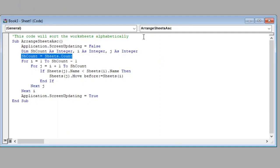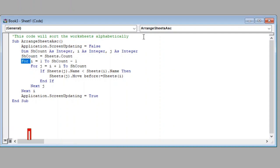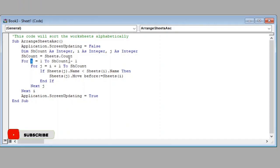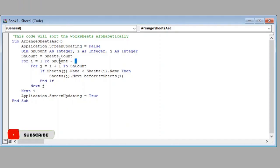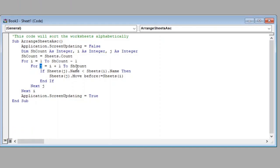Further we have started a loop which will run till I variable reaches to one less than the total number of sheets, and the next loop will run till J variable reaches the total number of sheets.